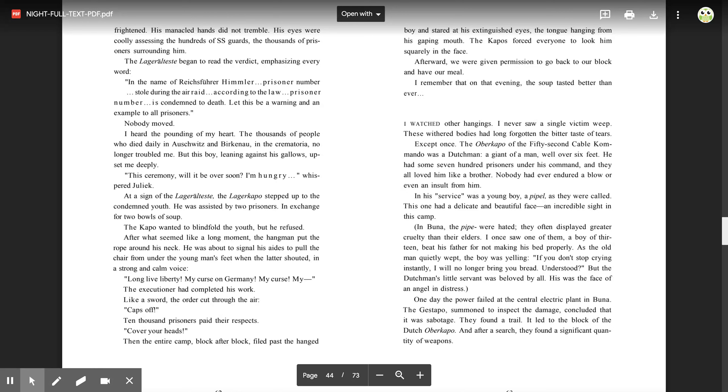Like a sword, the order cut through the air. 'Caps off!' Ten thousand prisoners paid their respects. 'Cover your heads!' Then the entire camp, block after block, filed past the hanged boy and stared at his extinguished eyes, the tongue hanging from his gaping mouth. The capos forced everyone to look him squarely in the face. Afterward, we were given permission to go back to our block and have our meal. I remember that on that evening, the soup tasted better than ever. I watched other hangings. I never saw a single victim weep. These withered bodies had long forgotten the bitter taste of tears. Except one.